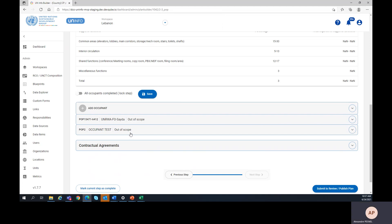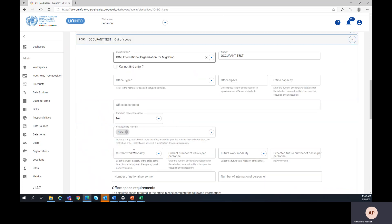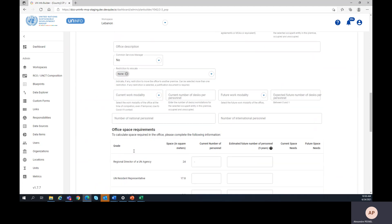To delete an occupant, you should click on the button delete, which is located at the very end of the occupant information.